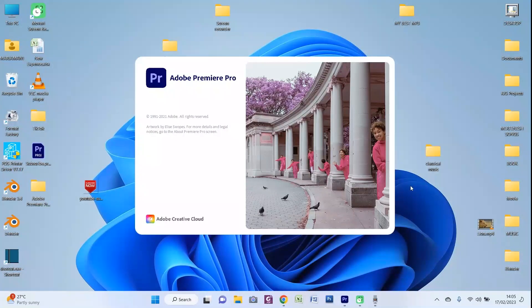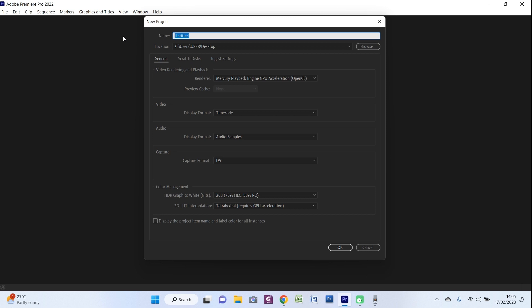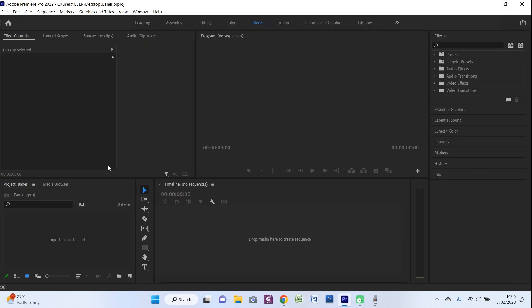It will take a while to open because it's loading a lot of files. Now this is the window that displays when you open Adobe Premiere Pro. These are my other projects, but now we are going to open a new project. We give it a name — let's say 'banner'. Then we want to save it on the desktop, or any folder you want; you browse and save at that location. Now we have Adobe Premiere Pro open.